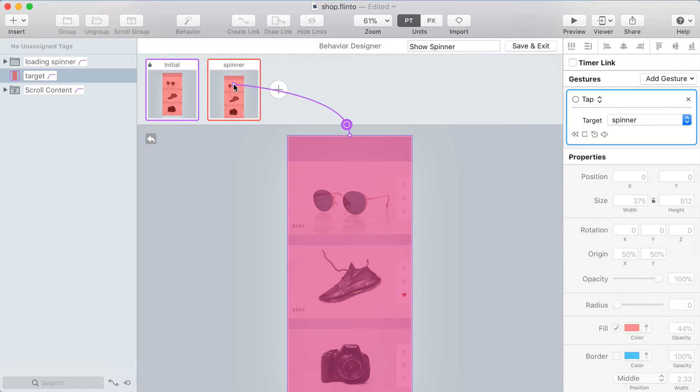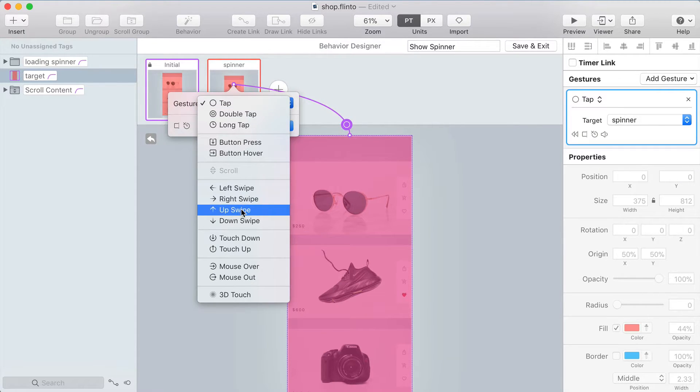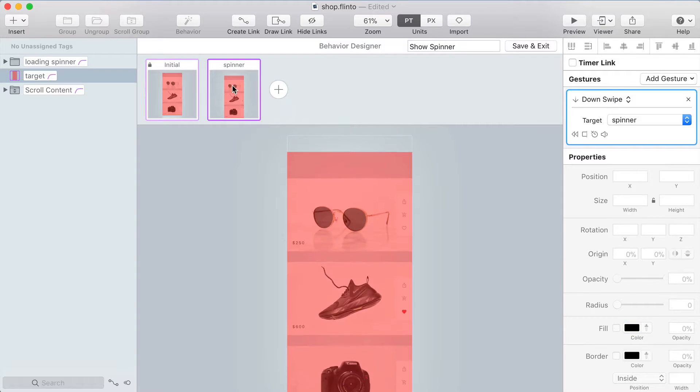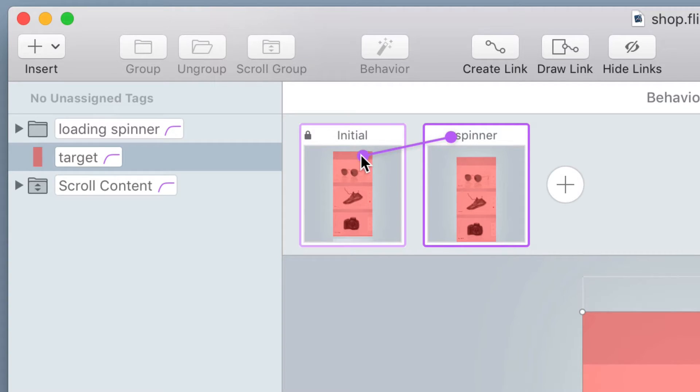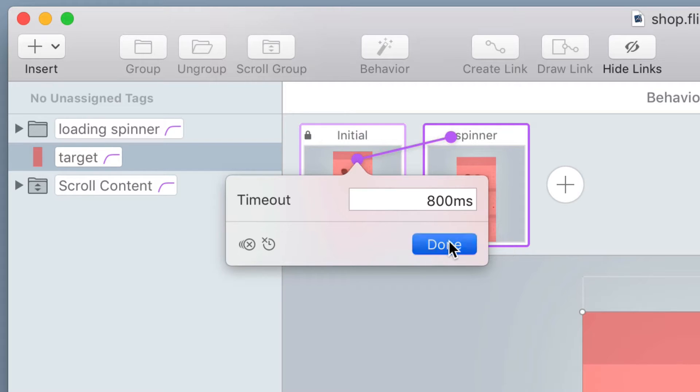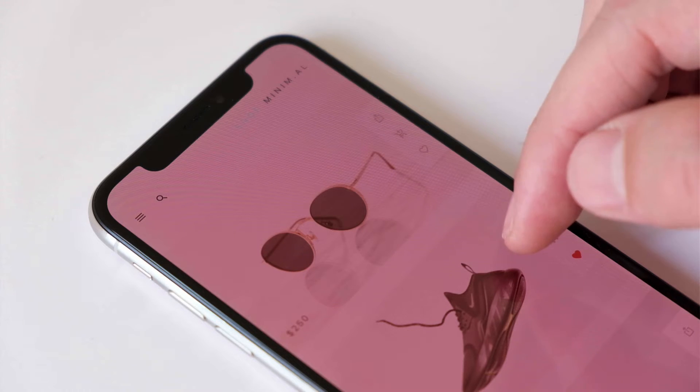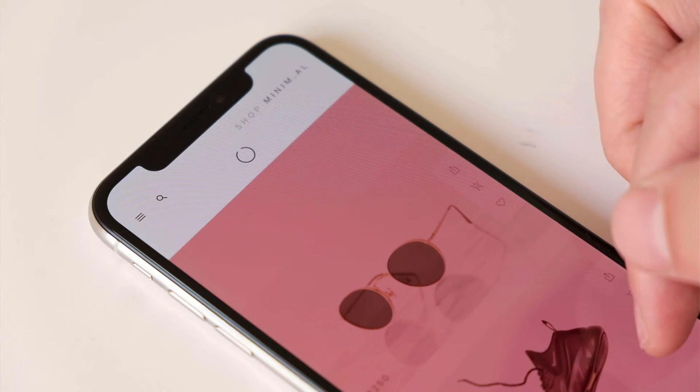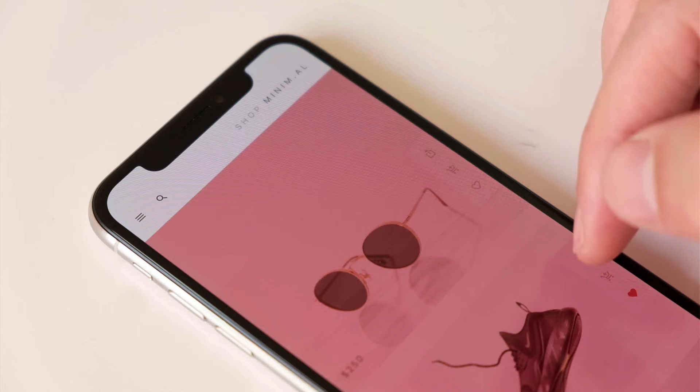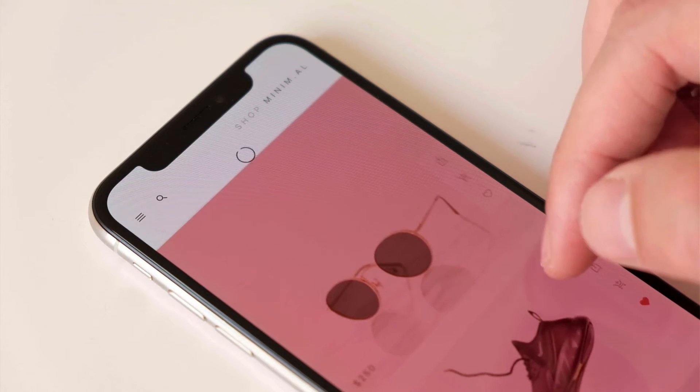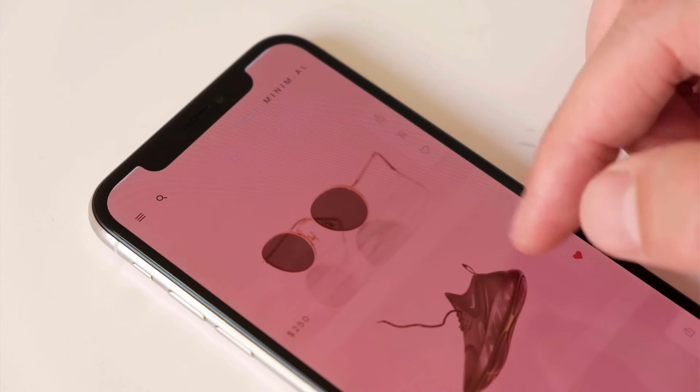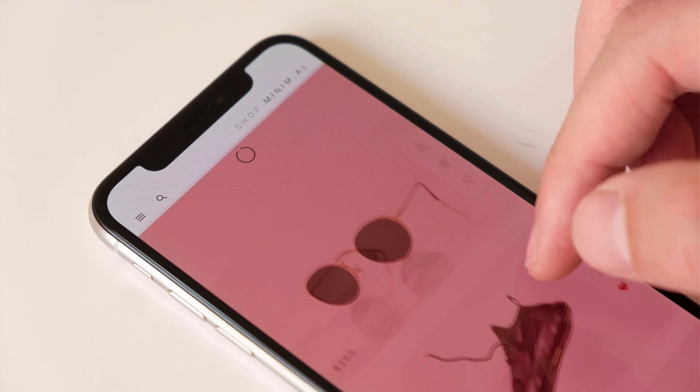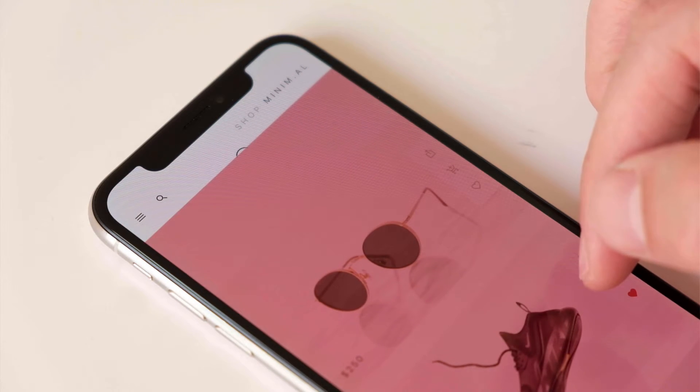Now swiping down on the target is going to take you to the spinner state and to get back to the initial state it's going to use a timer link. So 800 milliseconds go by and it automatically goes back and when you swipe down on that red layer it reveals the spinner and moves the content down. So it's starting to look like a pull to refresh interaction.